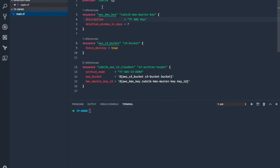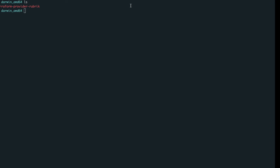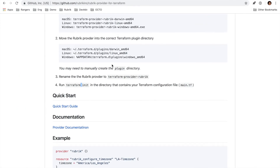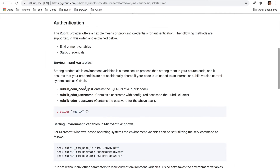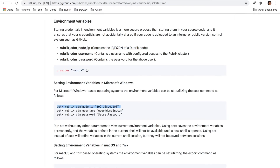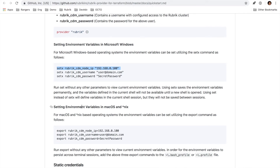Going into the code, I have a quick demo setup of what a Terraform configuration file looks like for the Rubrik provider. Up at the top, we will define the provider. In this particular case, we are pulling in the credentials from a couple of different environment variables that we have preset. If you go back over to the quick start guide, we have those documented thoroughly, as well as some instructions on how to set it up on various different operating systems.